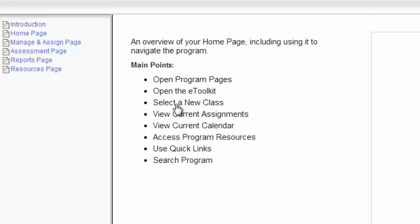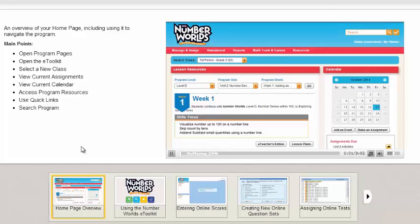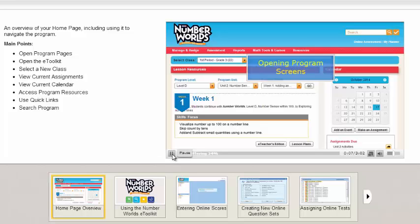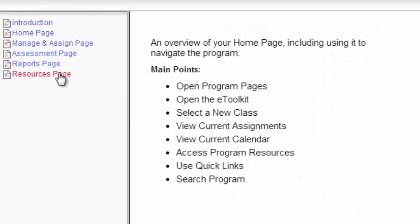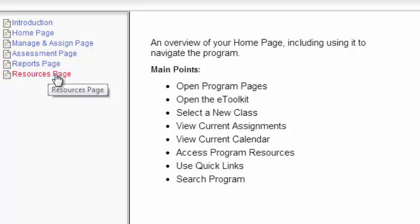Let's go to the home page and listen to one of the videos. This tutorial provides an overview to the Number World's program. The home screen is what you see when you first log in. This tutorial is helpful if you have questions as you're navigating your teacher page. You also have navigation pages for other things besides the home page — you can access them through here: manage and assign, assessment, reports, and resources. These all have tutorials to help you navigate the Number World's teacher page.